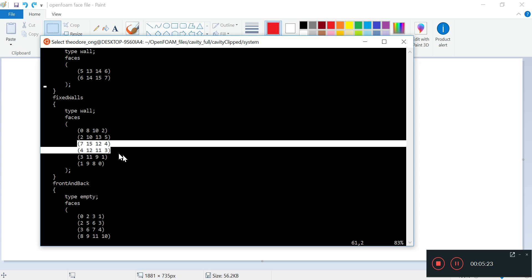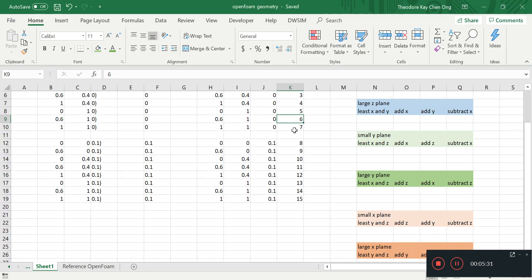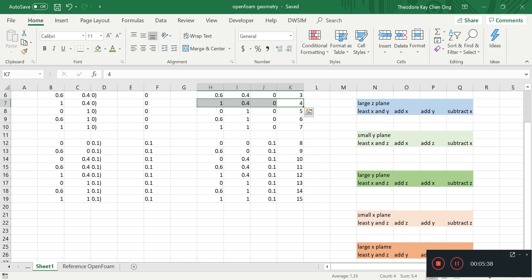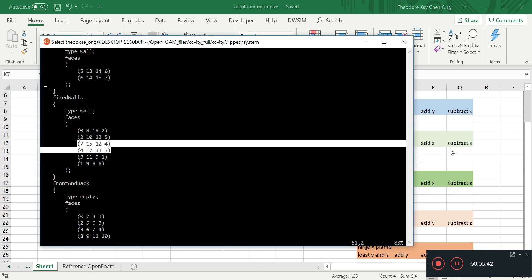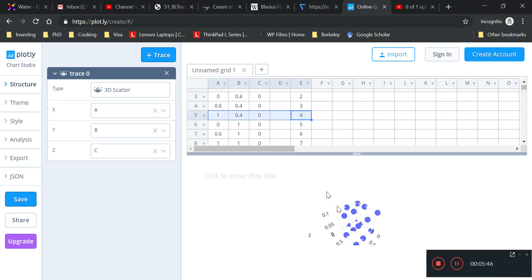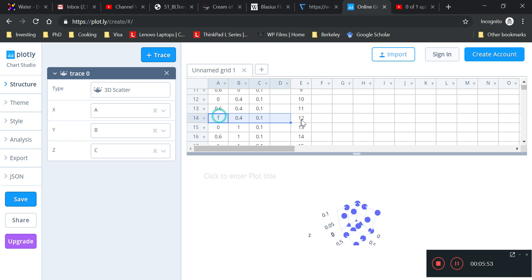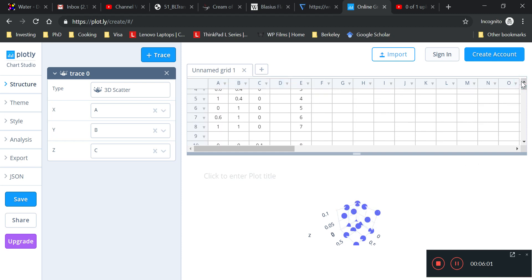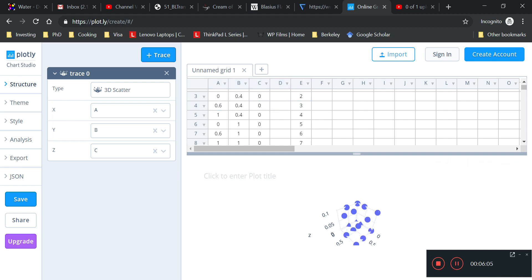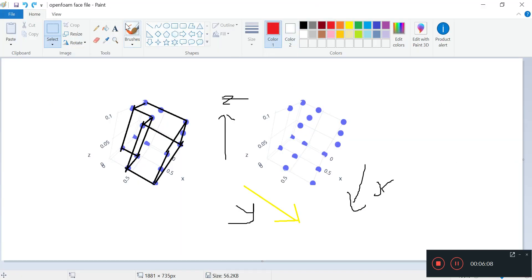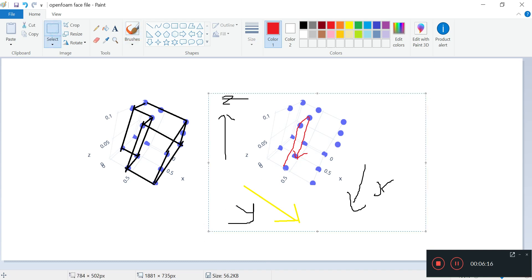Let's take a look at the next file. We've seen 7, 15, 12 and 4. The next plane would be 4, 12, 11 and 3 — let's take a look. 4 is here, 12 should be here, 11 should be here — which it is — and 3 is this one, the center spot. In Paint: 1, 2 and 3. This little flat plane here — it's a bit hard to see, but you should get the pattern by now.